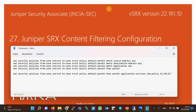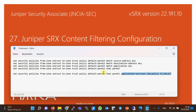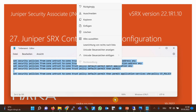In the last step, we apply the content filtering policy in the security policy from the untrust zone to the trust zone. There is a default permit policy which permits everything, configured in previous sections. At the end of the permit command, we add the content filtering policy using 'application-services utm-policy cf-policy' to activate the content filtering policy in the security policy.